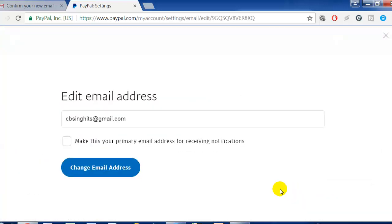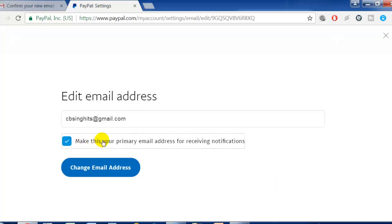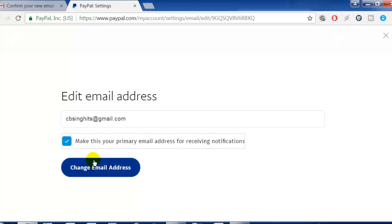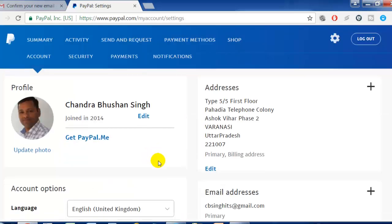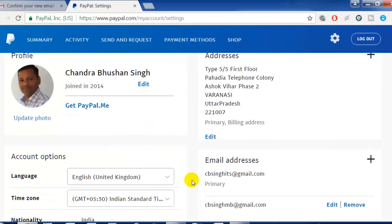If you want to edit it, you can edit it again. Moreover, if you want to make this email address your primary email address, click here to make it primary for receiving notifications. From here you can change your email address to primary for notifications, and it is changed to primary email address.